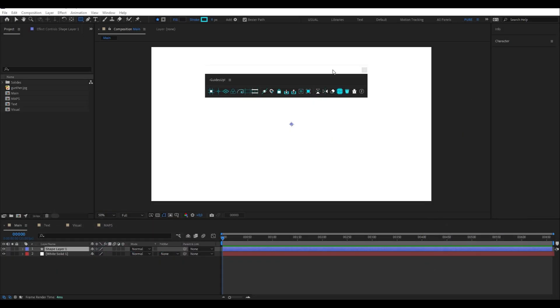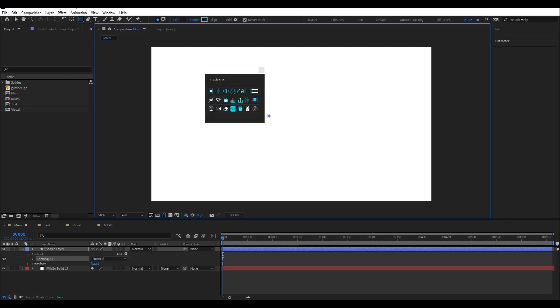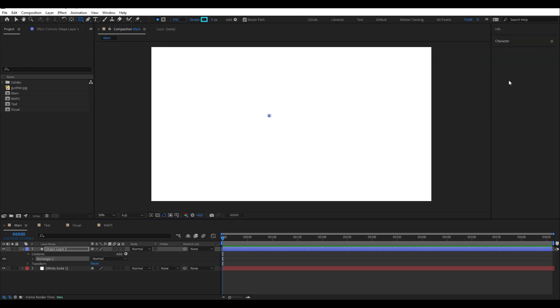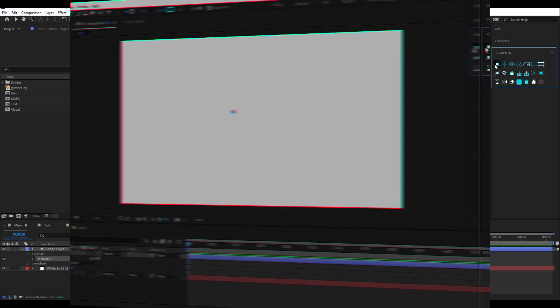GuidesUp UI has two formats, a horizontal version and a rectangular version, both being dockable. I prefer the rectangular view, so here is my workspace.